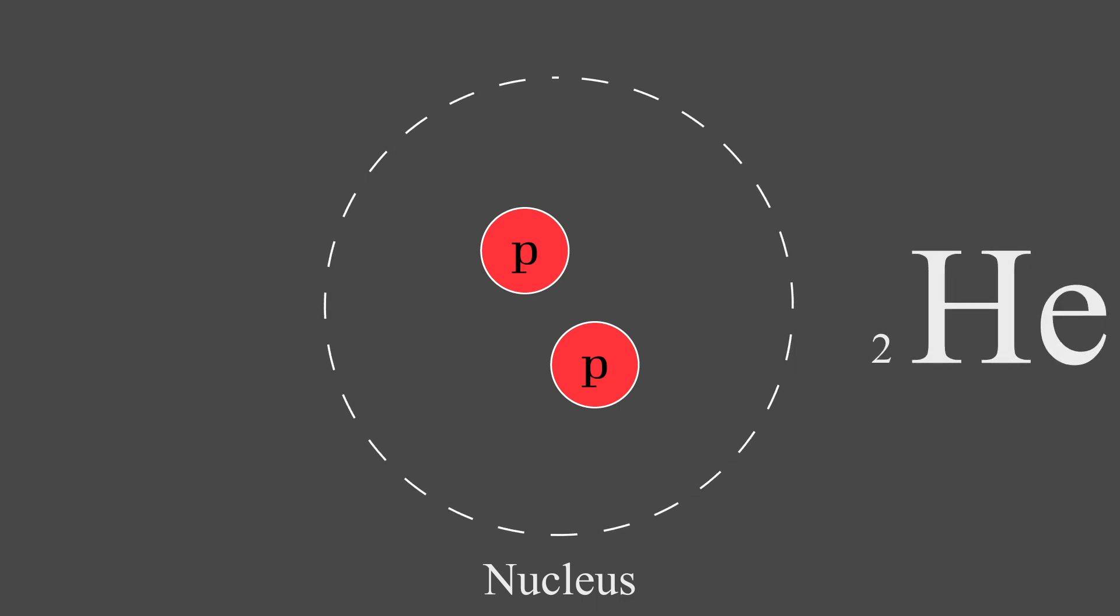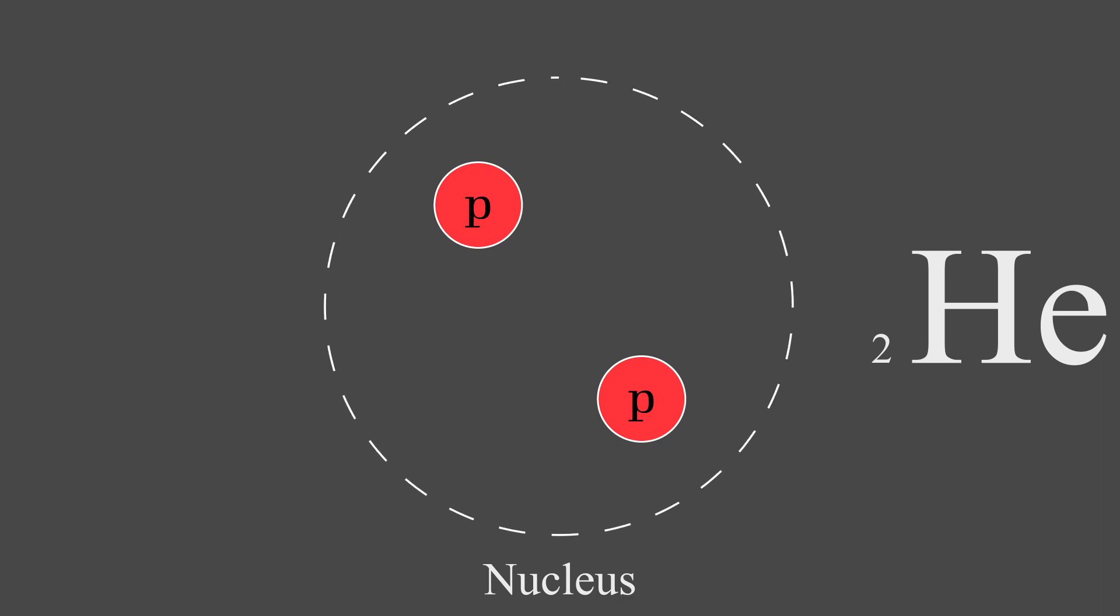Two particles of the same charge, though, are bound to repel each other, so we need to add something to our nucleus that's going to help space out the protons and hold it together.